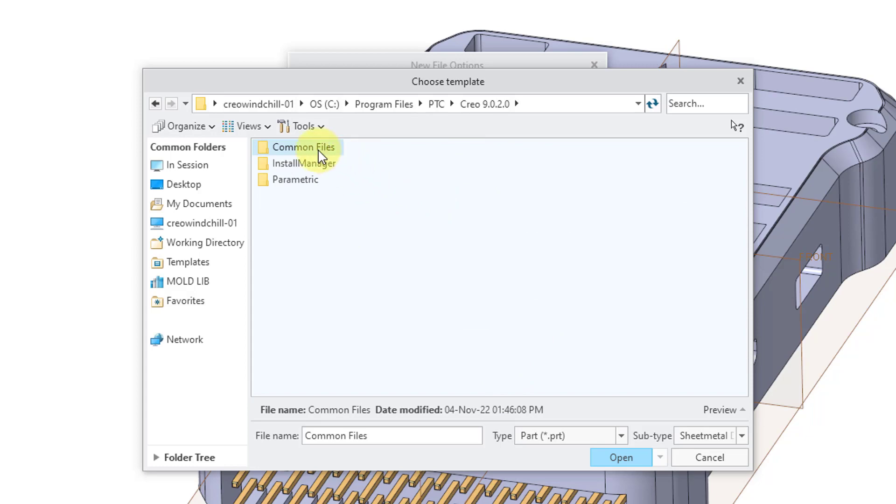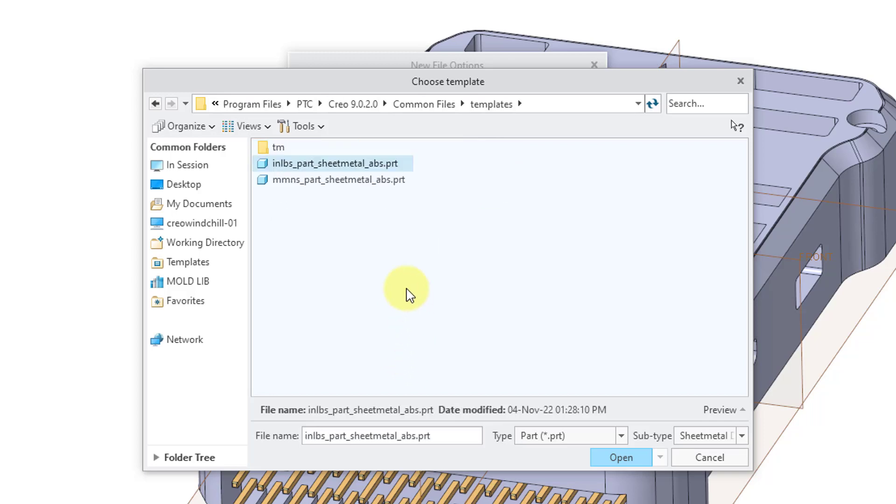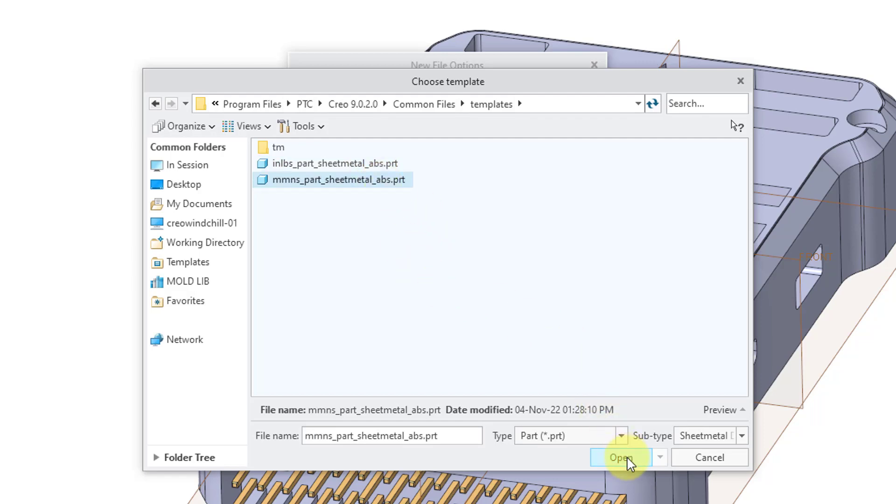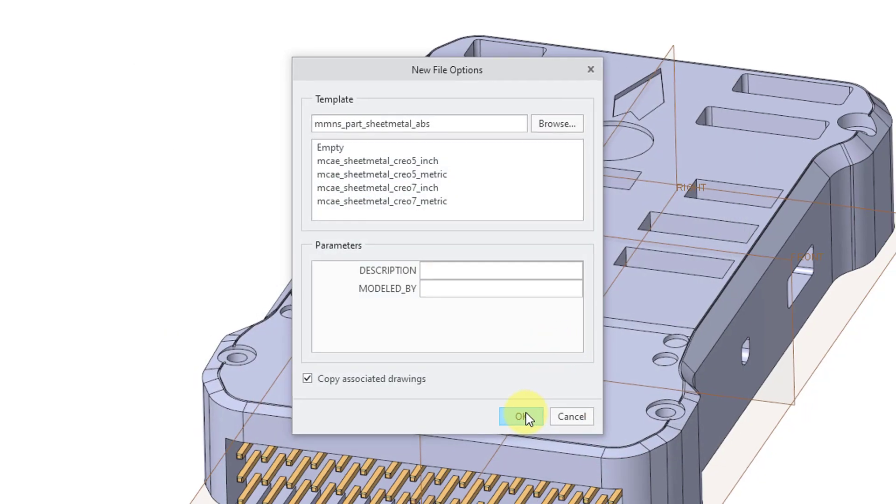Within Common Files, you have a templates folder. In here we have two different default templates provided to us: one for the imperial system and the other for the metric system. Let's click the Open button and then OK.